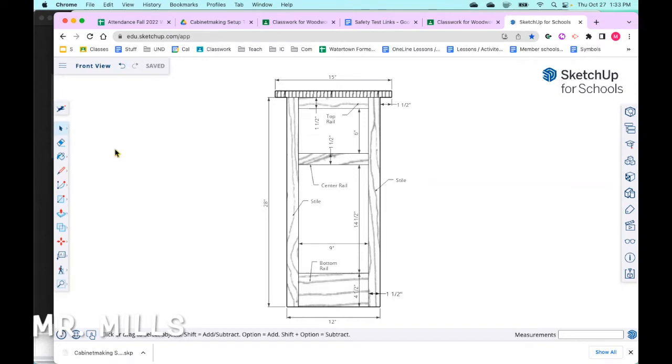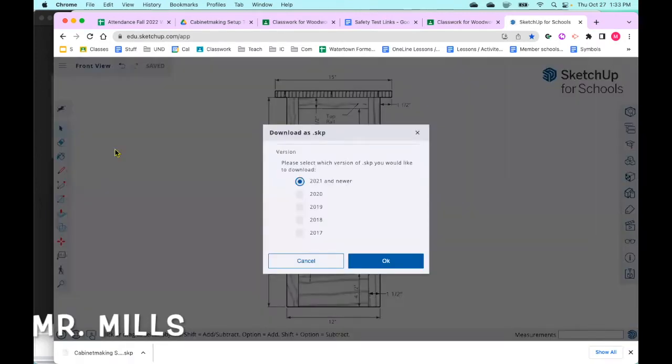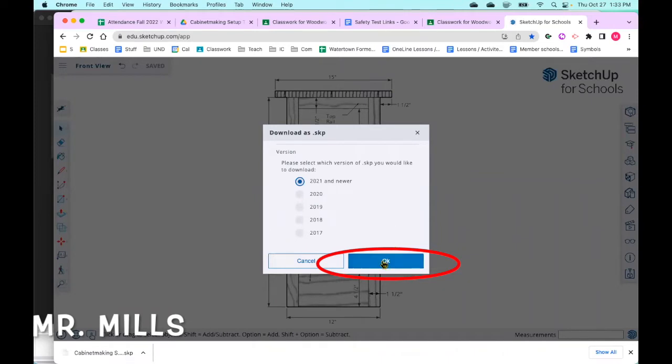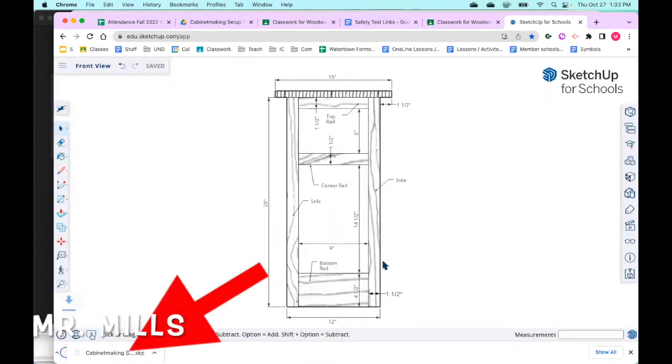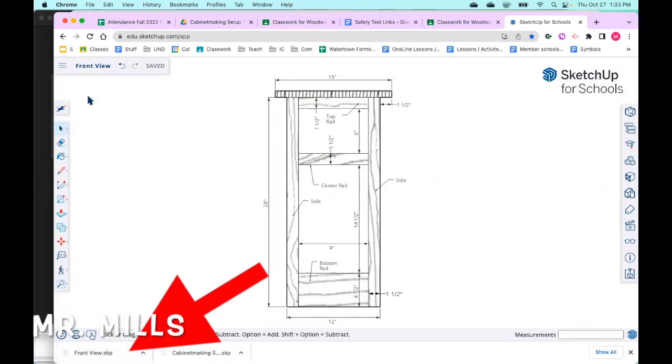You're going to be clicked on the document, and it doesn't matter, 2001 and newer is fine, and I'm going to hit okay. It's going to download it to your computer right here, frontview.skp, and you are then going to go out to Google Classroom.